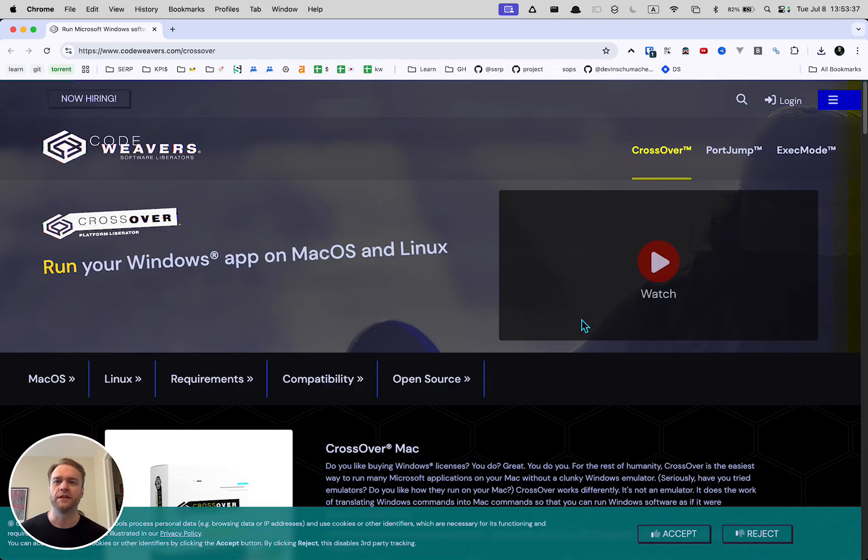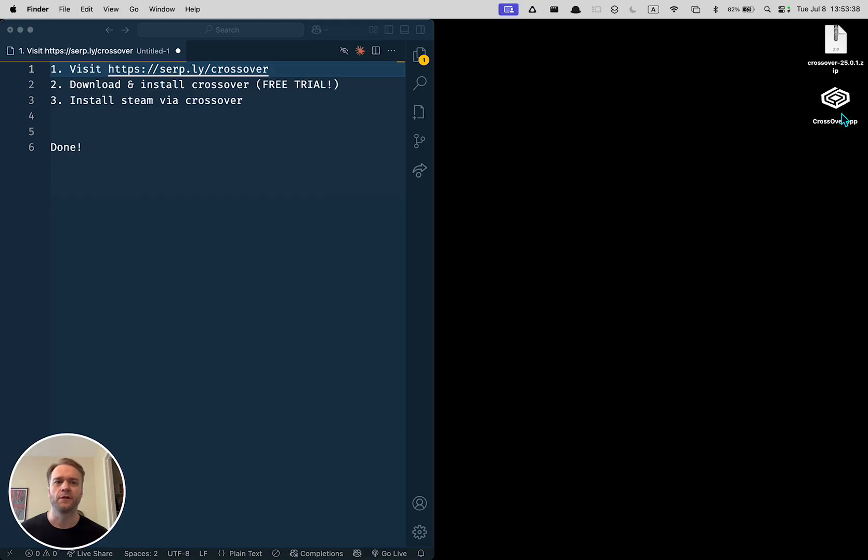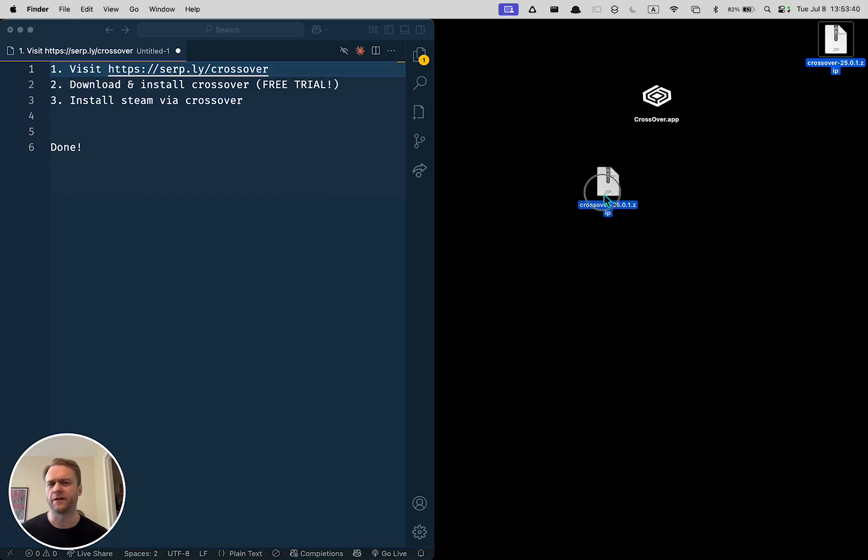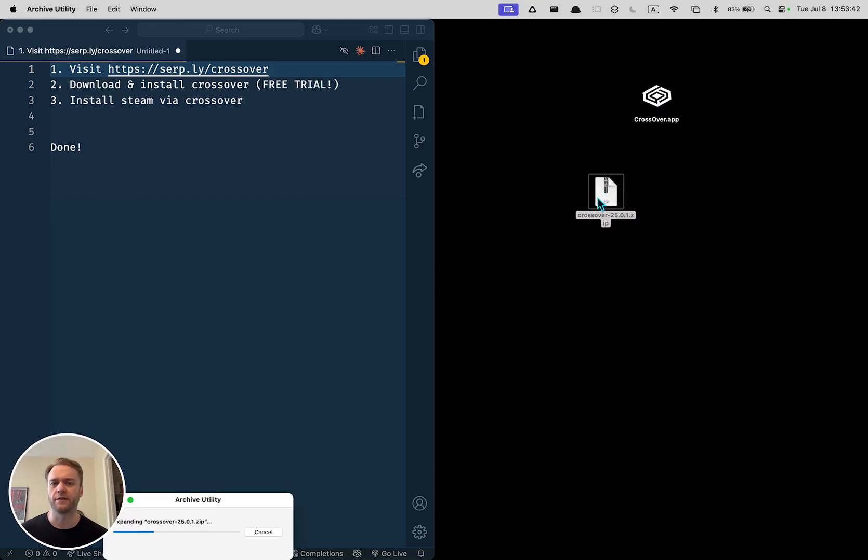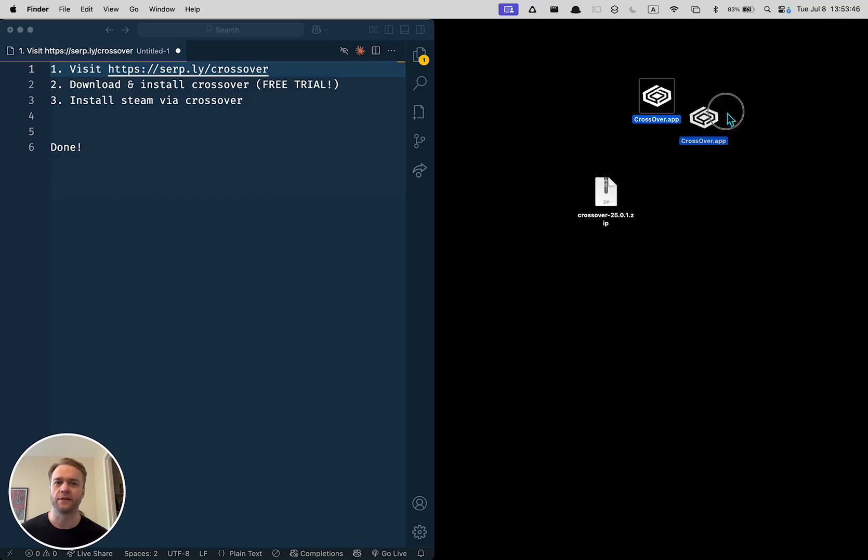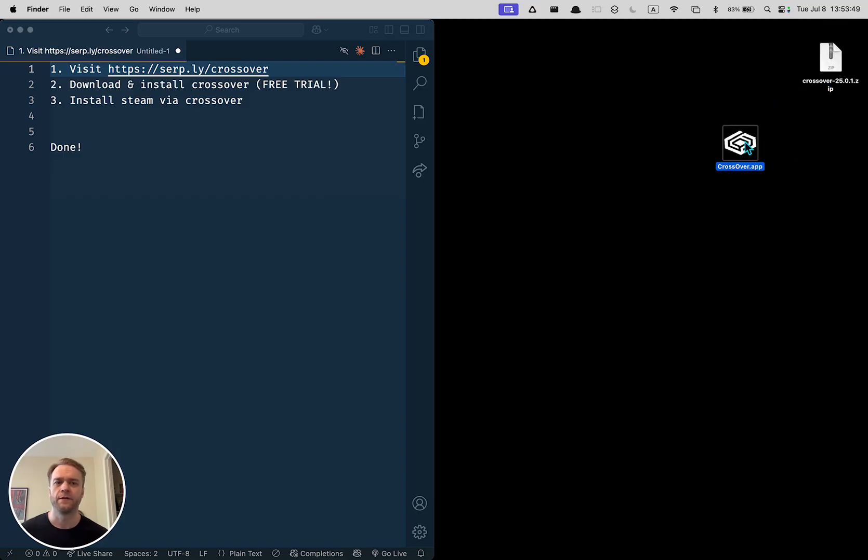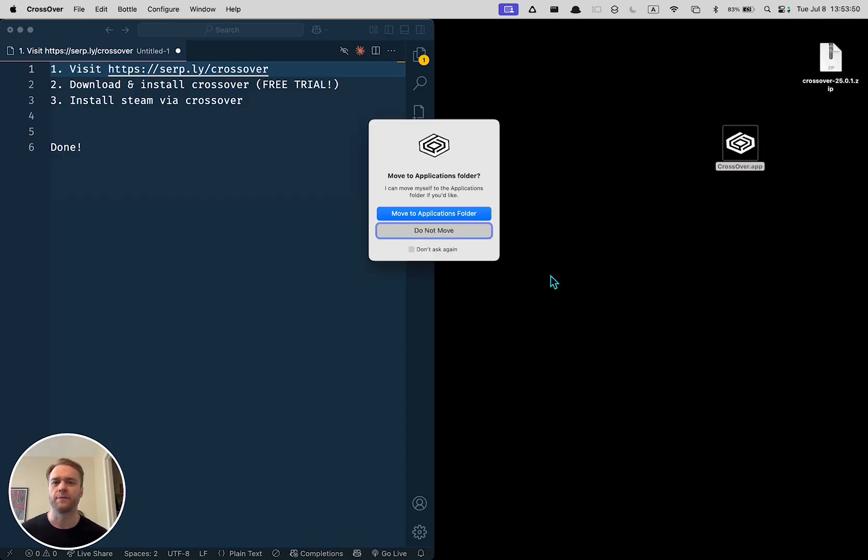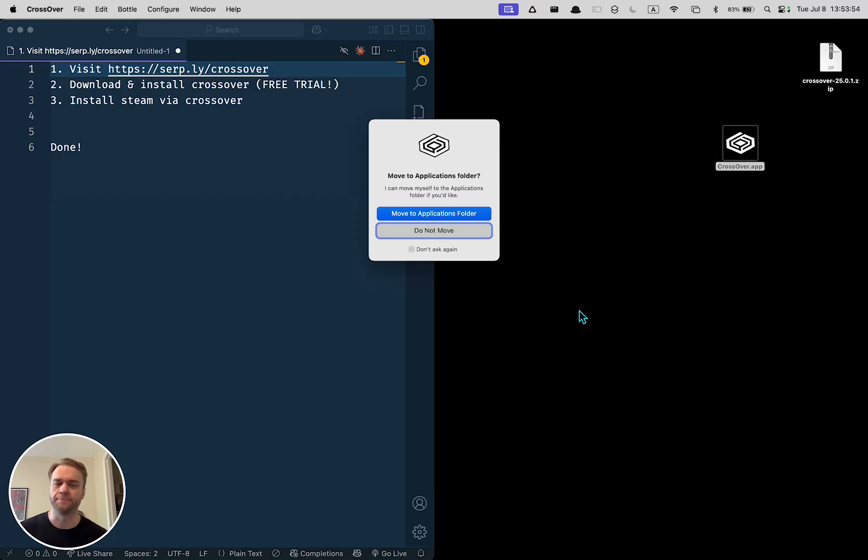Once you've downloaded the installer, you should see probably a zip file like this. Double click it to open up the zip file and you'll get an application that looks like this. Then double click the app to open it up and move it to your applications folder if you want to. It doesn't really matter.